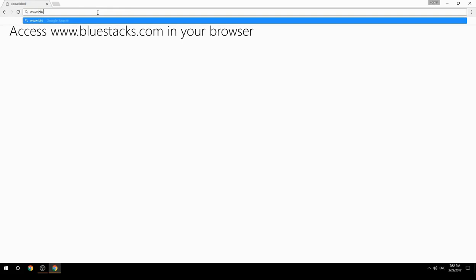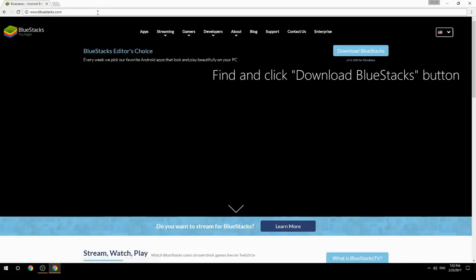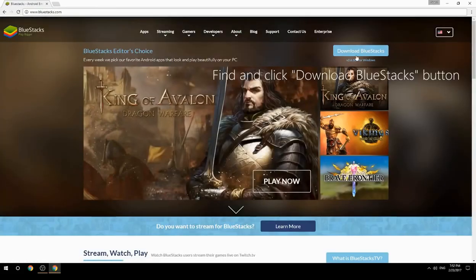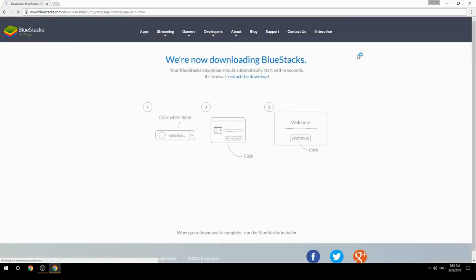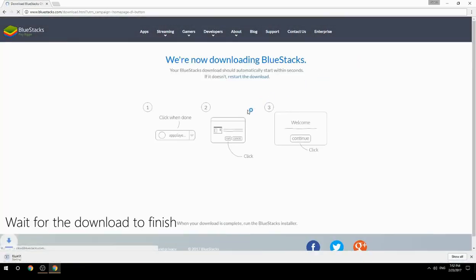Access www.bluestacks.com in your browser, find and click the Download BlueStacks button, then wait for the download to finish.